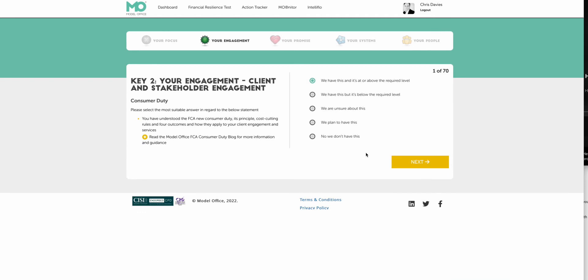At this stage, we're asking you to self-assess, self-audit, benchmark where you believe you are against the consumer duty in this case. So you're asked a number of questions. There's about 25 or so questions around the consumer duty. And each of these keys has between 9 and 11 business functions, we call them, and one of these business functions is the consumer duty.